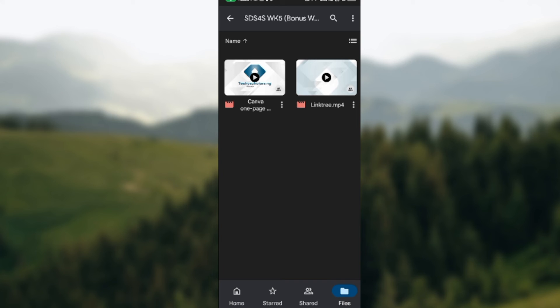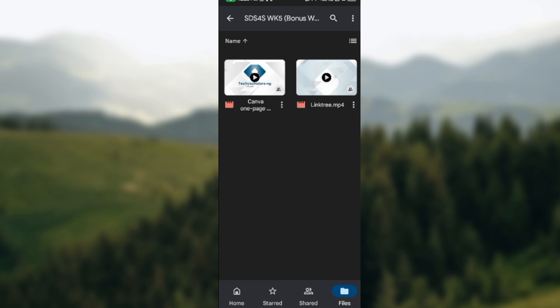So this is how you can save videos from Google Drive to your gallery. You can do this for every other video as well. Just ensure that you know the videos you want to download and where they are located. Click on the video, then click on the three dots next to the video's name, select download, and it will be downloaded to your gallery. Thanks for watching.